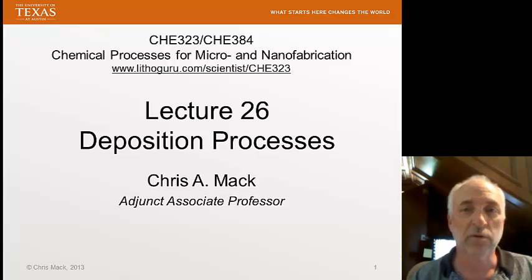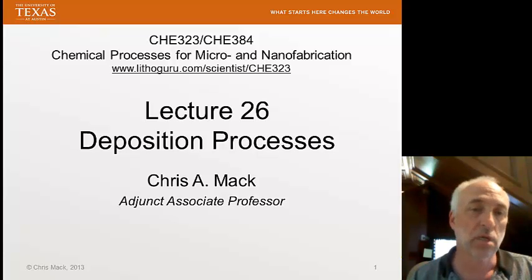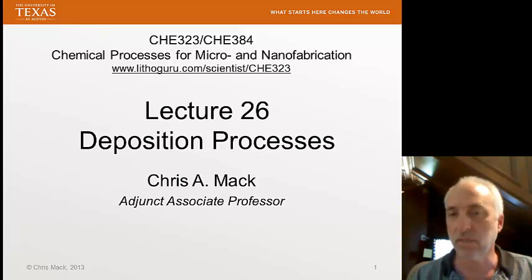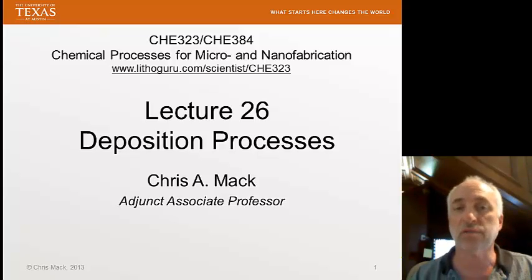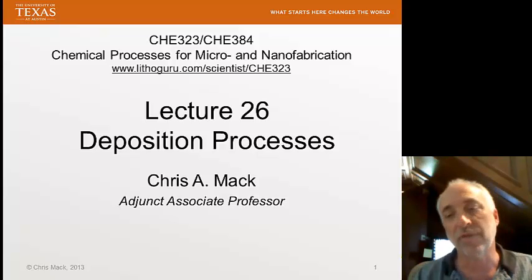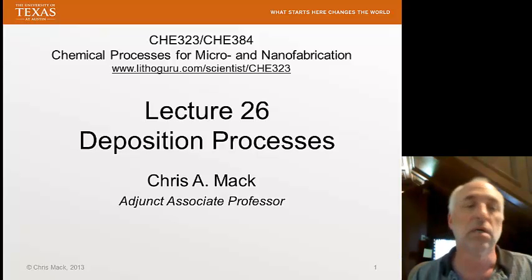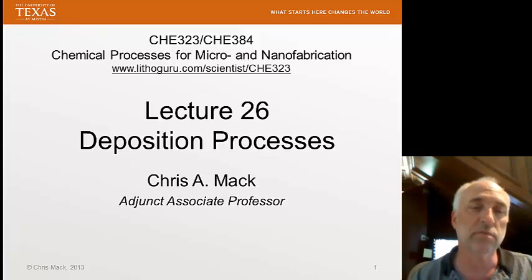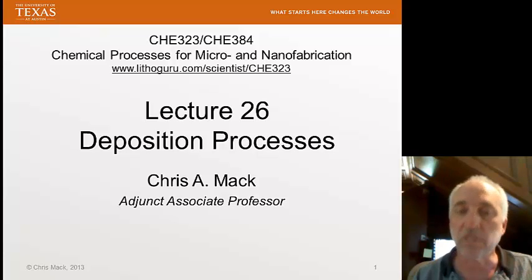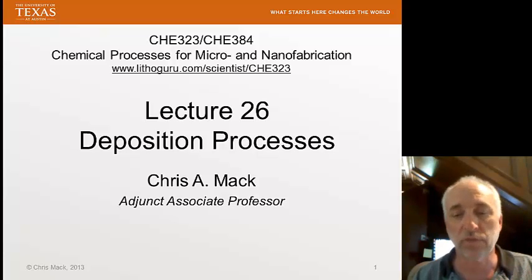This is Chemical Processes for Micro and Nanofabrication. I'm Chris Mack, the professor for this class, and we are at Lecture 26, Deposition Processes. In this lecture, I'll go through a number of different materials used in a typical CMOS process and discuss the common method of deposition for each, reviewing various types of deposition processes from physical vapor deposition to chemical vapor deposition and the specifics of how they're accomplished for different materials.